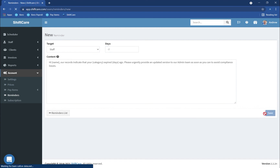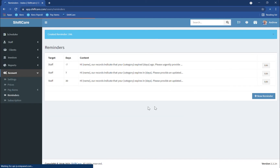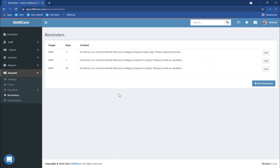Once you've done that click on Save, and you can see that you're building up a list of reminder records for your staff members which will automatically send them notifications to their mobile phone to alert them when their documents have expired or are expiring.